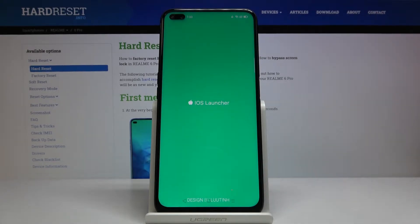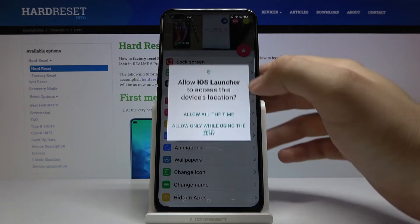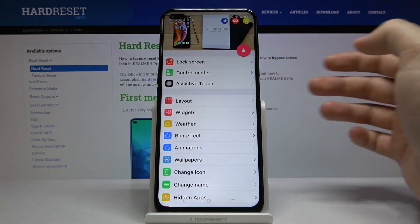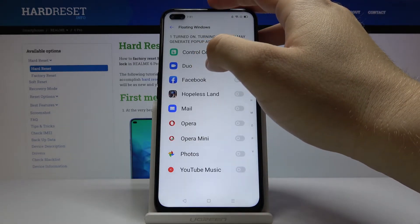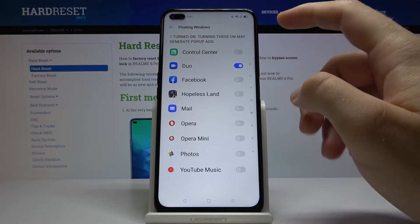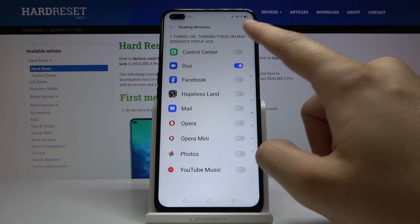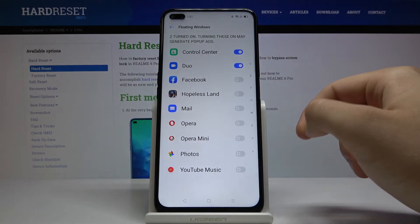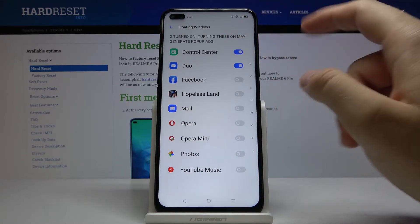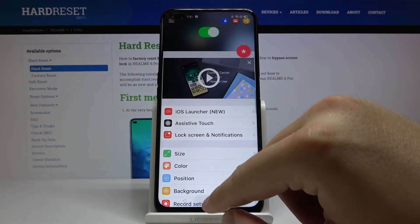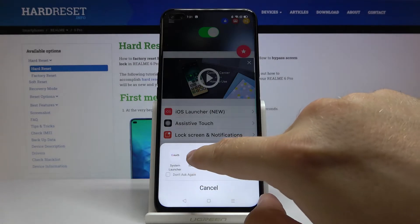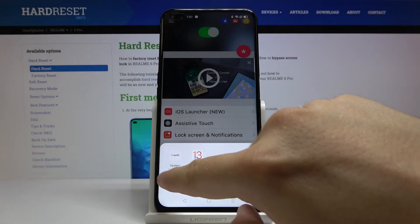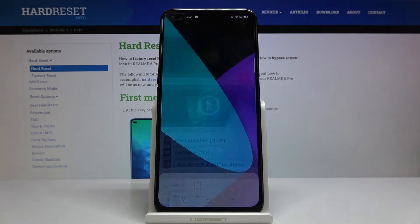Once you have it, open the app and tap on the control center option. You also need to download the control center app from the Play Store. When you tap the home button, select 'iOS Launcher 13' as your default and check 'don't ask me again', then confirm.